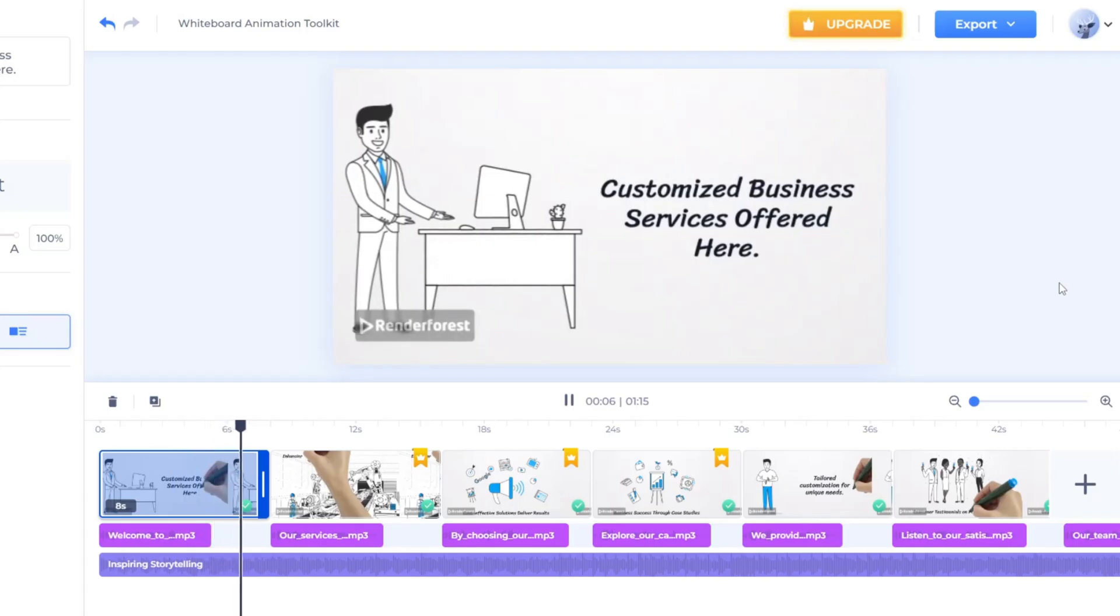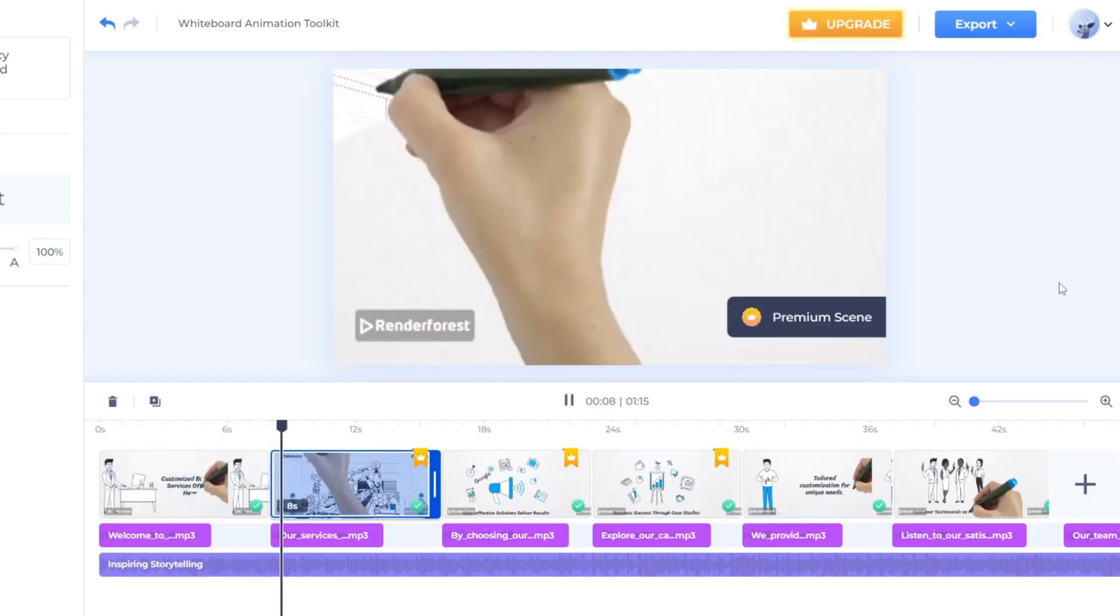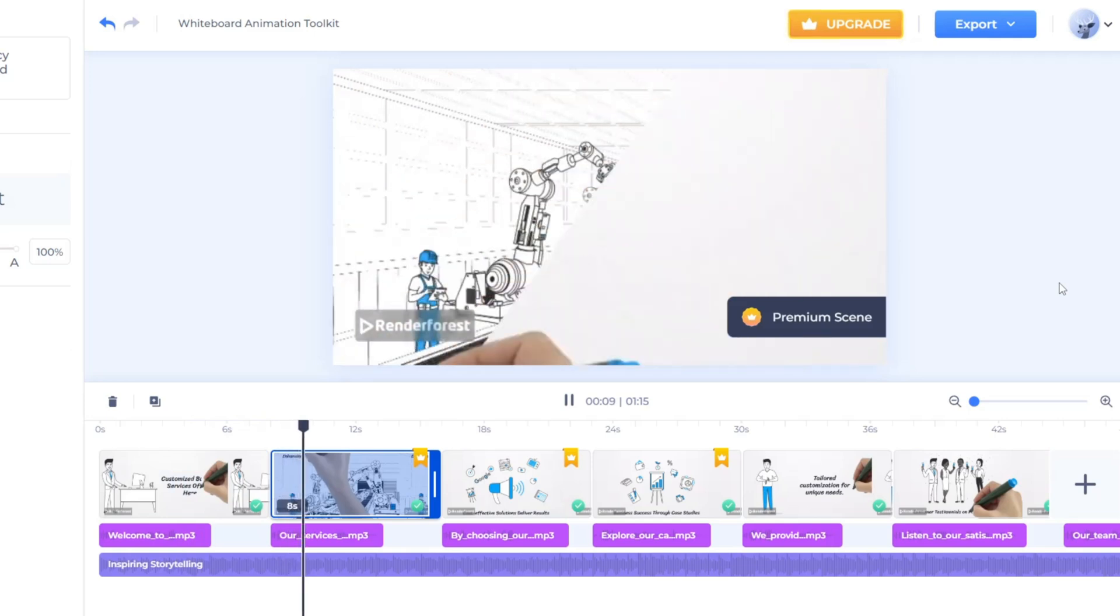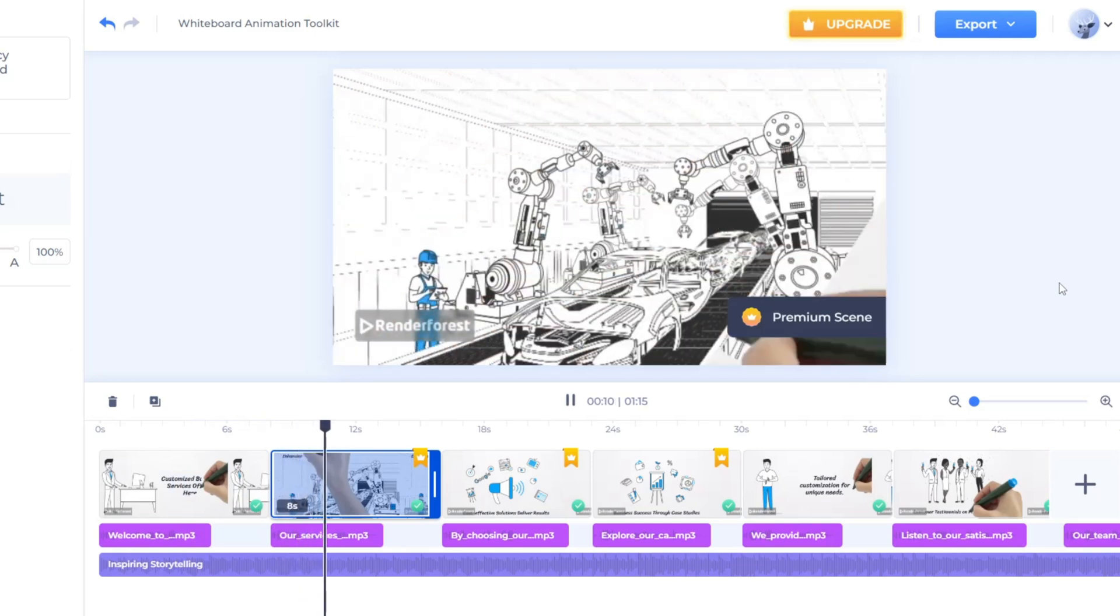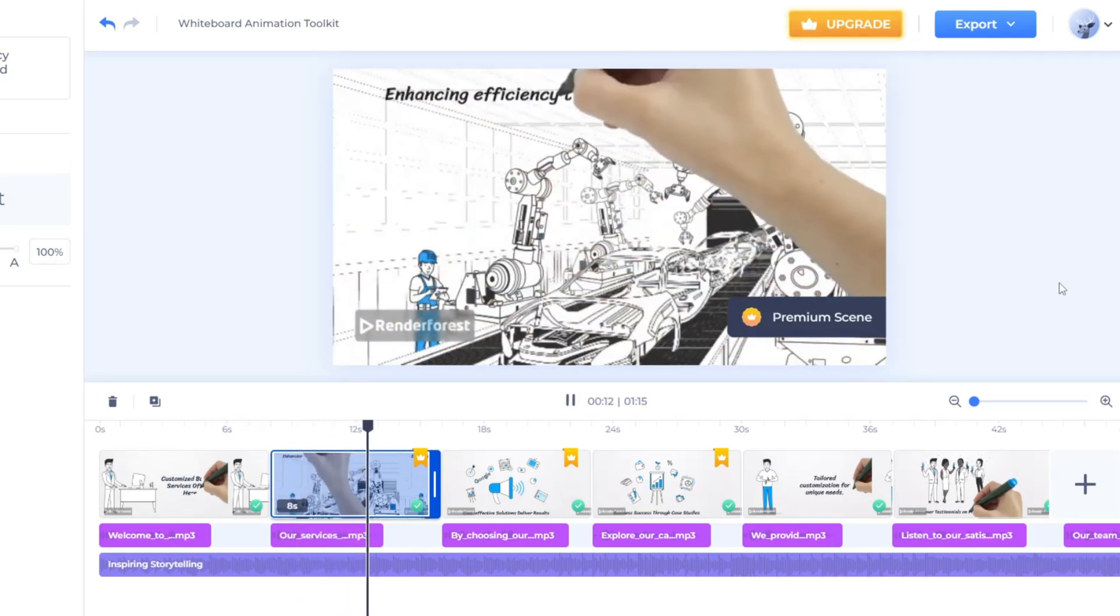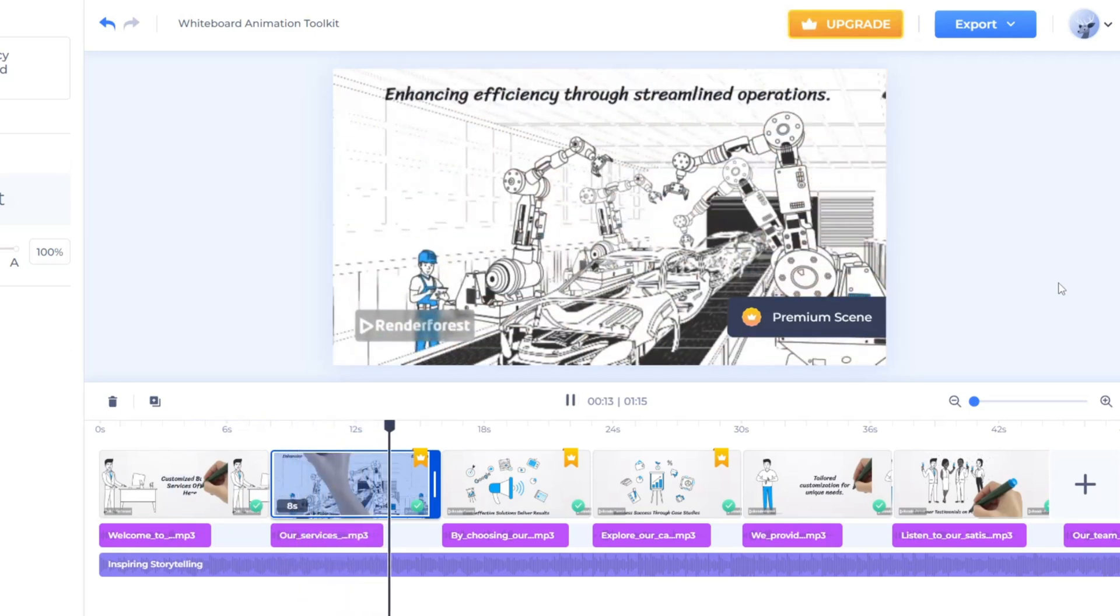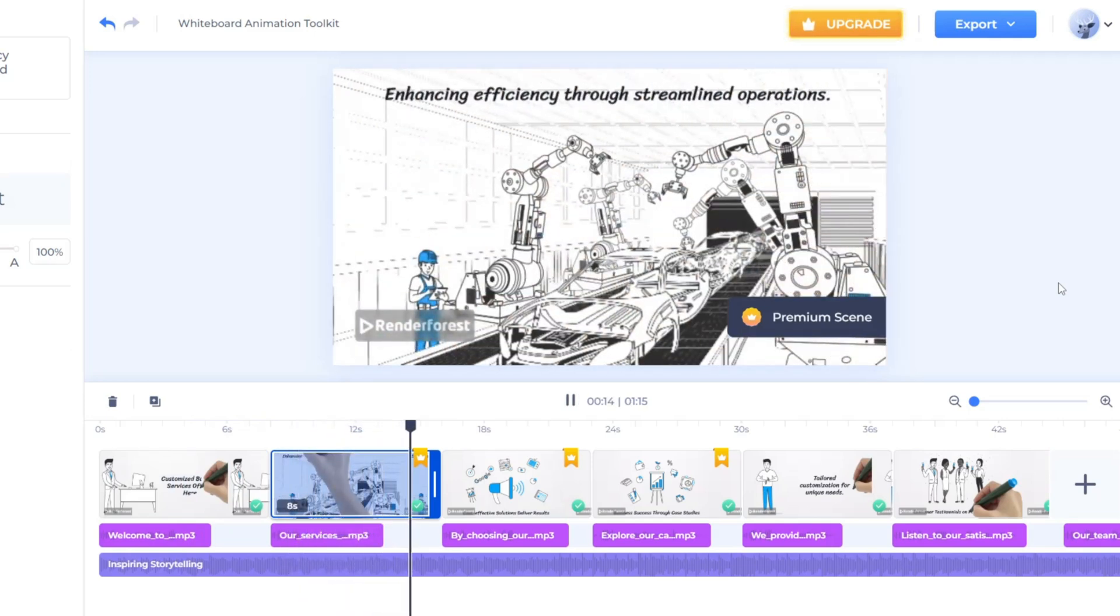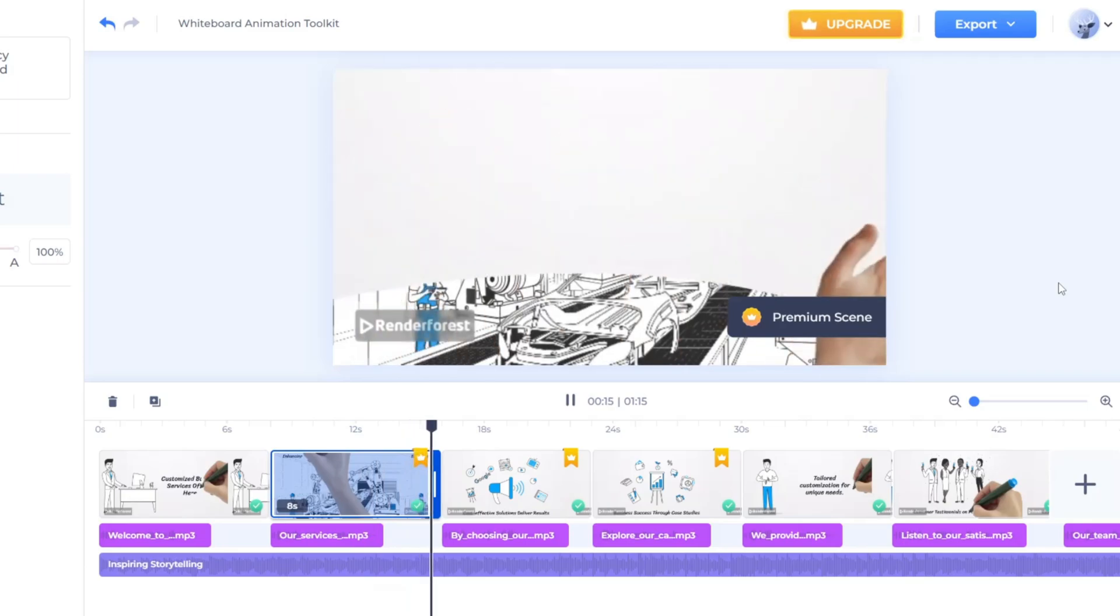However, there are some limitations to using Renderforest. The software's free version has some limitations, such as a watermark on exported videos and limited access to some features.